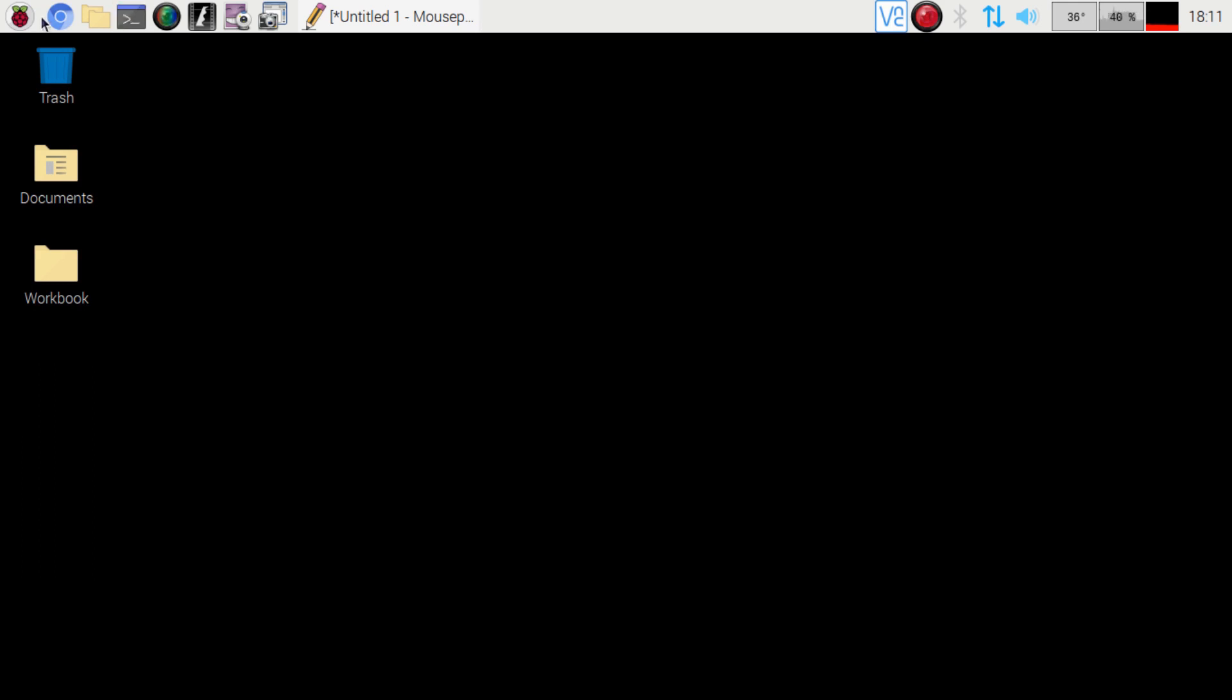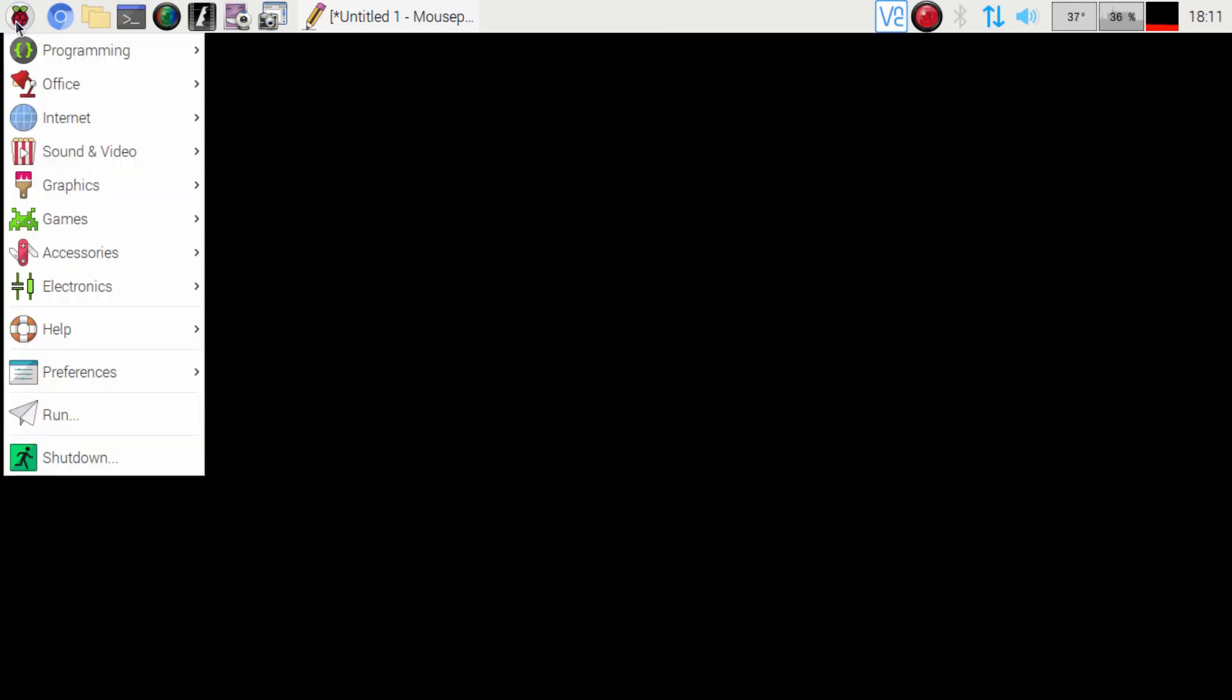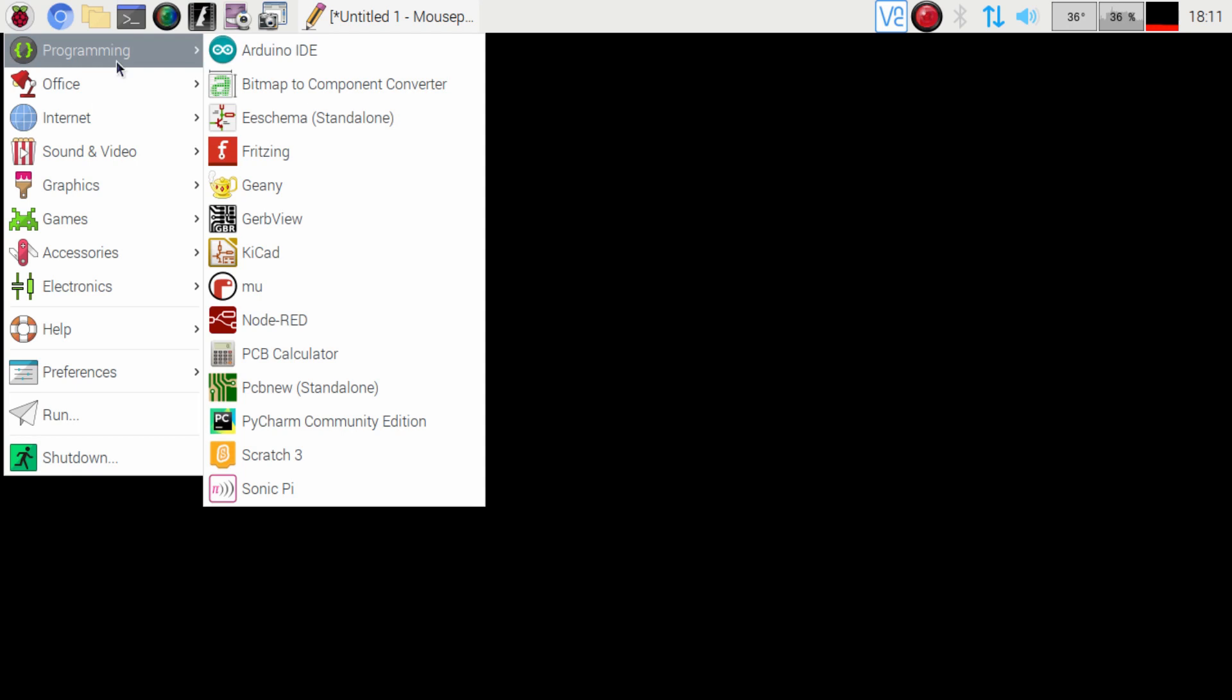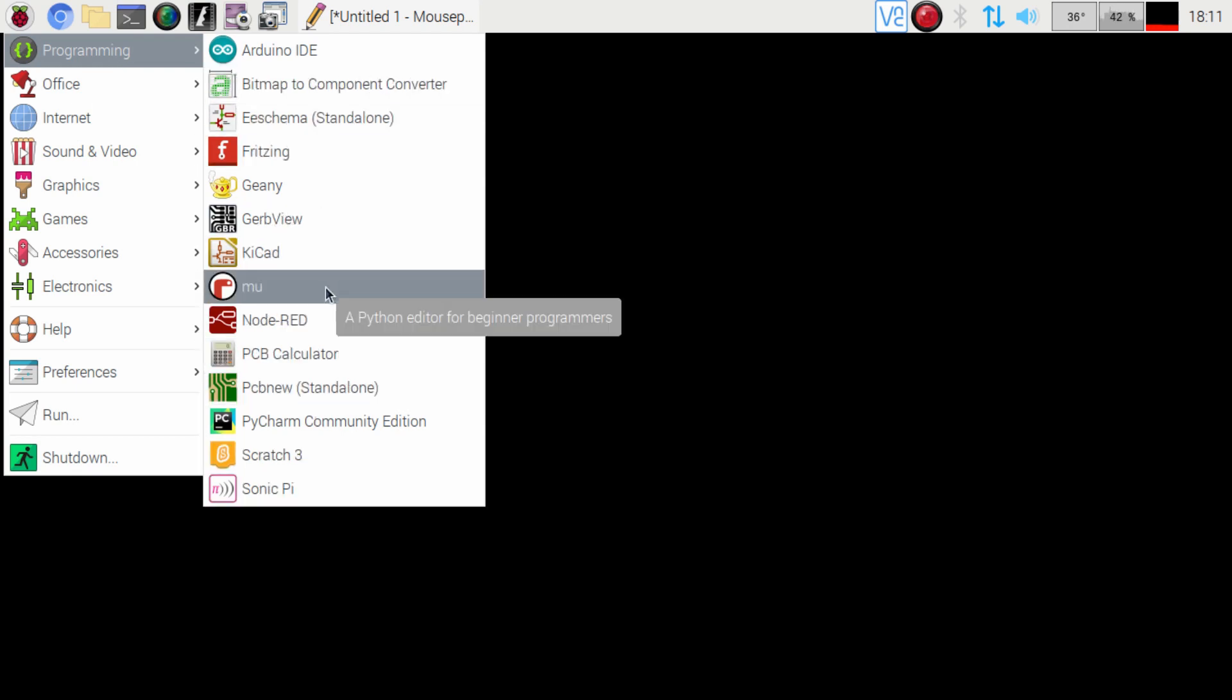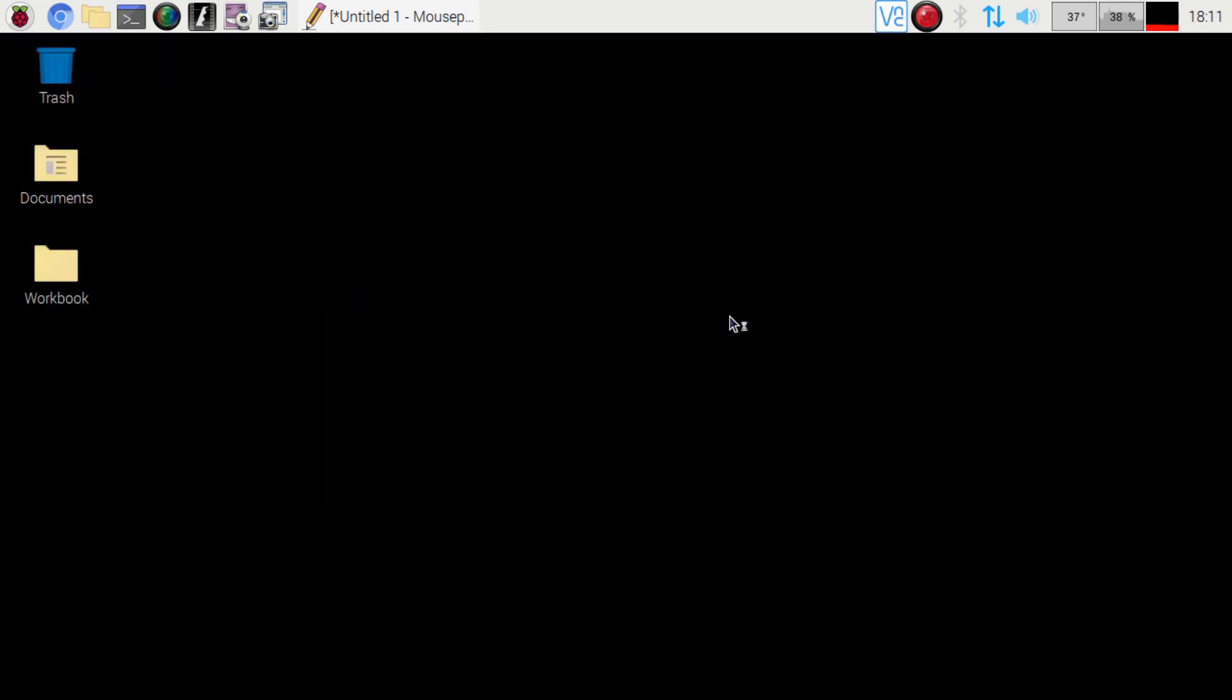You can go ahead and close the terminal and then if we go to programming now we should see MU in there and then we can go ahead and get that launched.